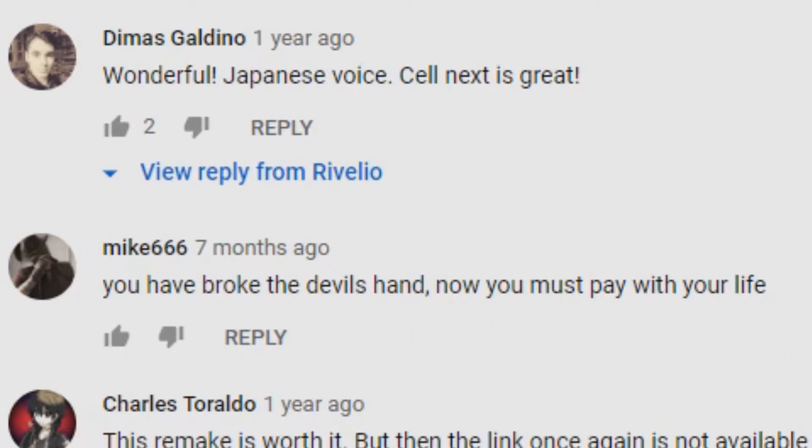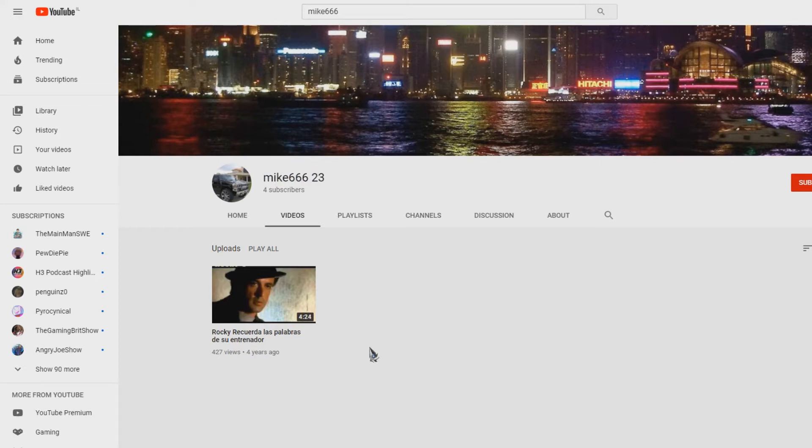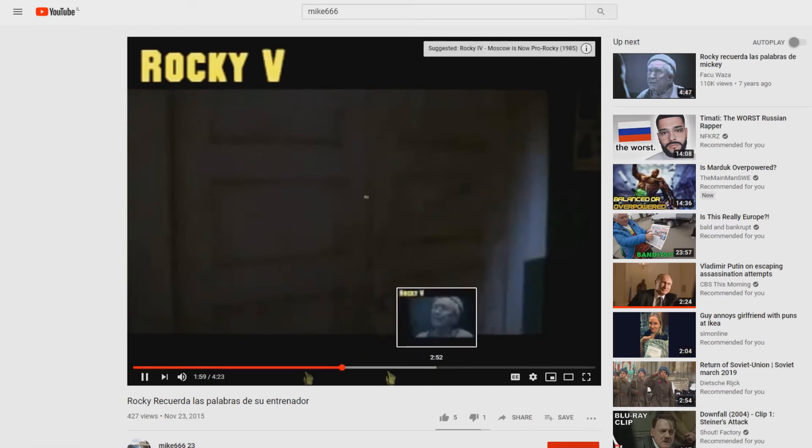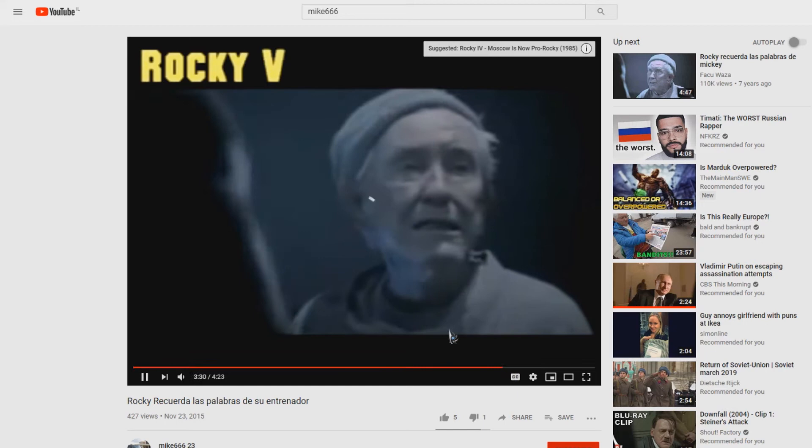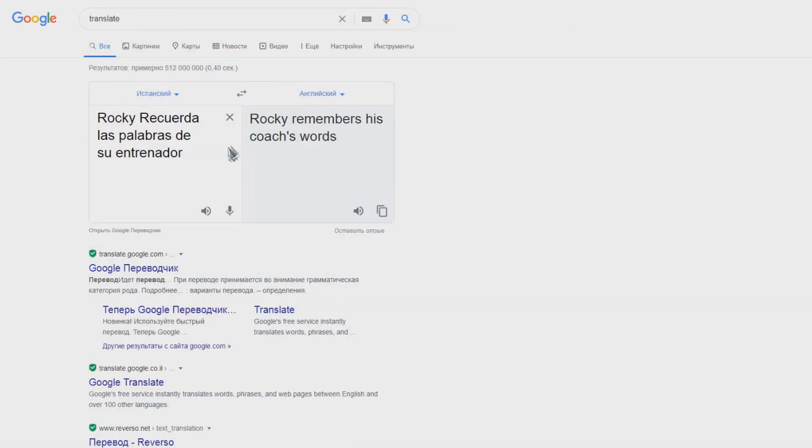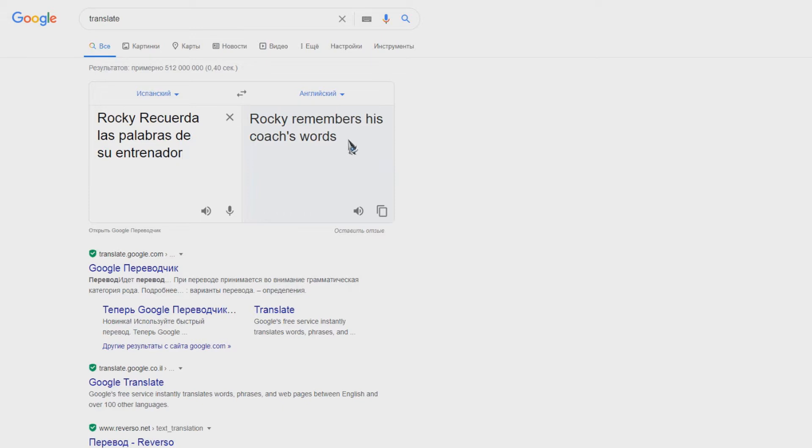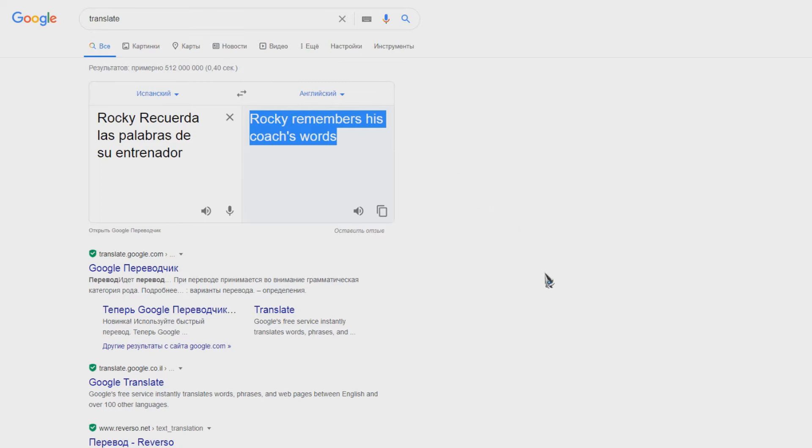After making some more digging, I found the channel Mike 666 23 with only one video. A very odd video, very weird. When you translate what he was saying, it says 'Rocky remembers his coach's words.' What is it implying? That the devil remembers the words that you cannot break a devil's promise. Well, it's still not enough evidence to know if the devil took Reveglio from us. So I started making more research and I knew there is one person I need to ask if he has any information on Reveglio and the mysterious Michael 666.